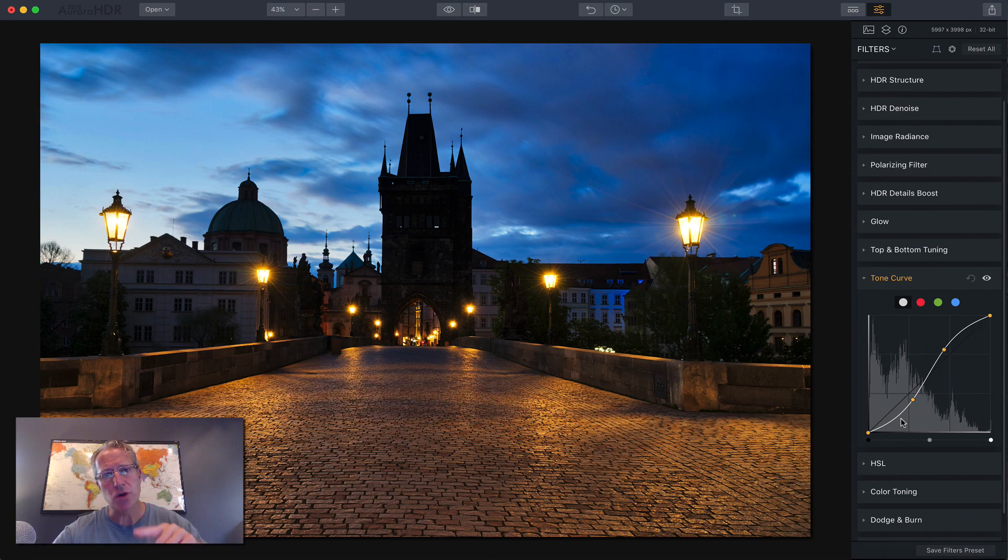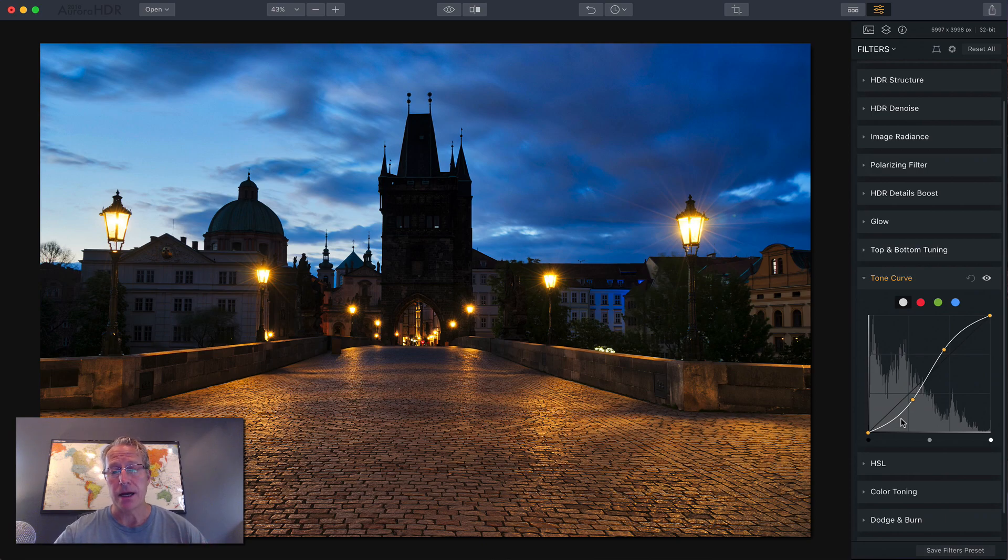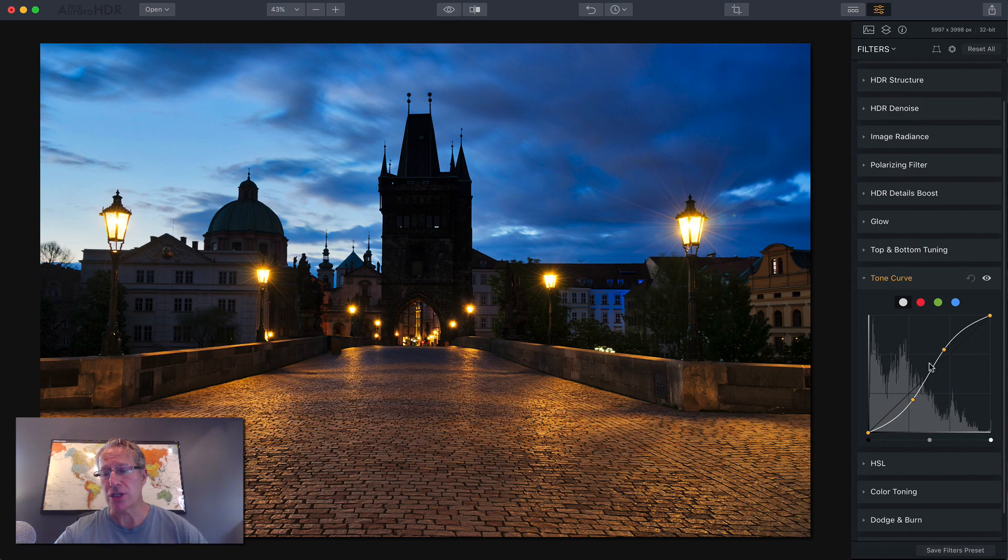That's called an S-curve. It's kind of a gentle S, like the shape of the letter S, and that's why it's called an S-curve, but it's a great way to just start getting familiar with the curves tool, or the tone curve, because that's what most people do is just add a gentle S-curve.